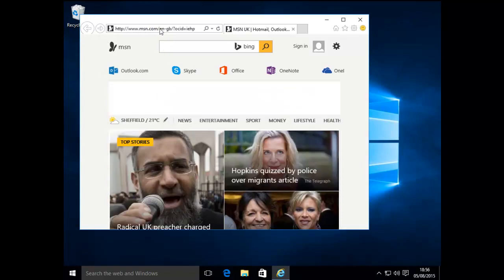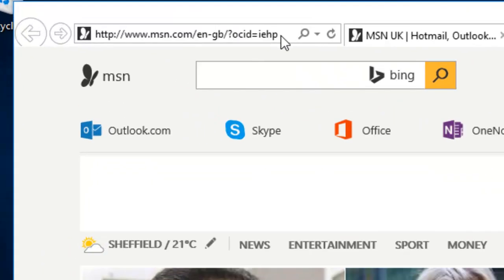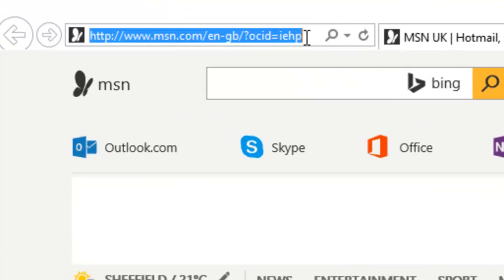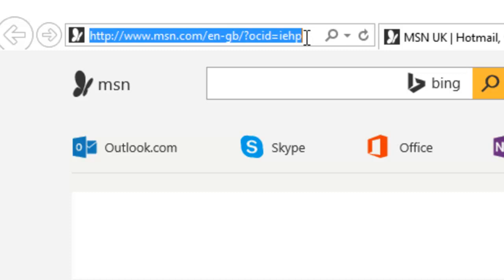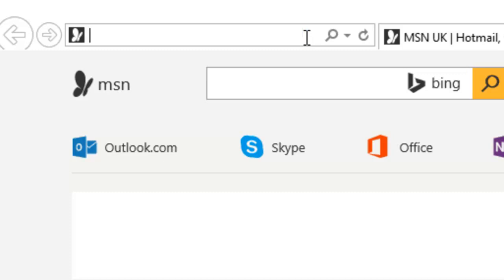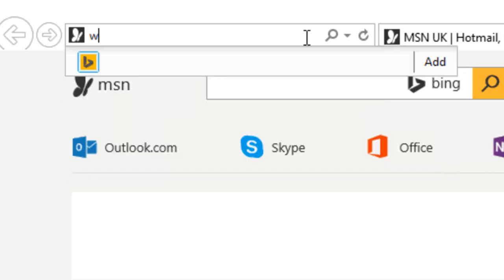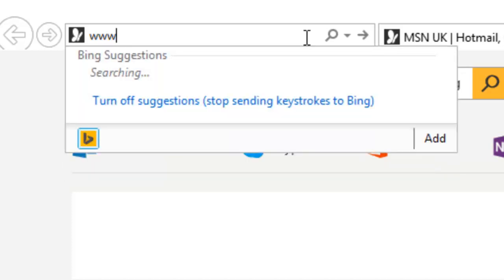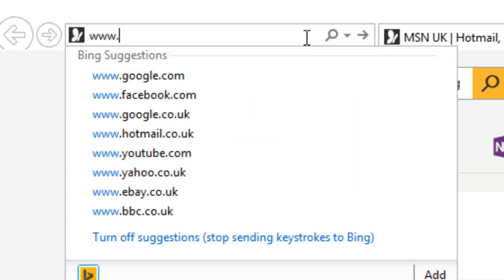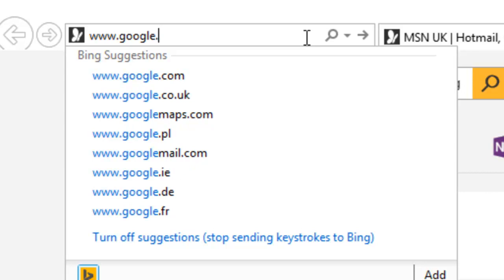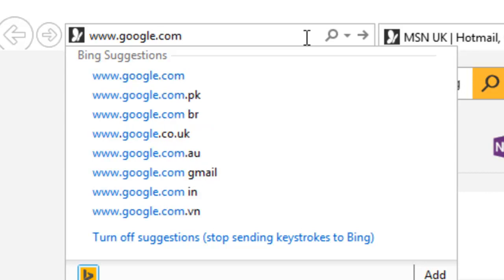In the address bar at the top of the screen, left-click once in there. Click the backspace or delete key to delete out anything that's in there and type www.google.com. Then click the arrow.